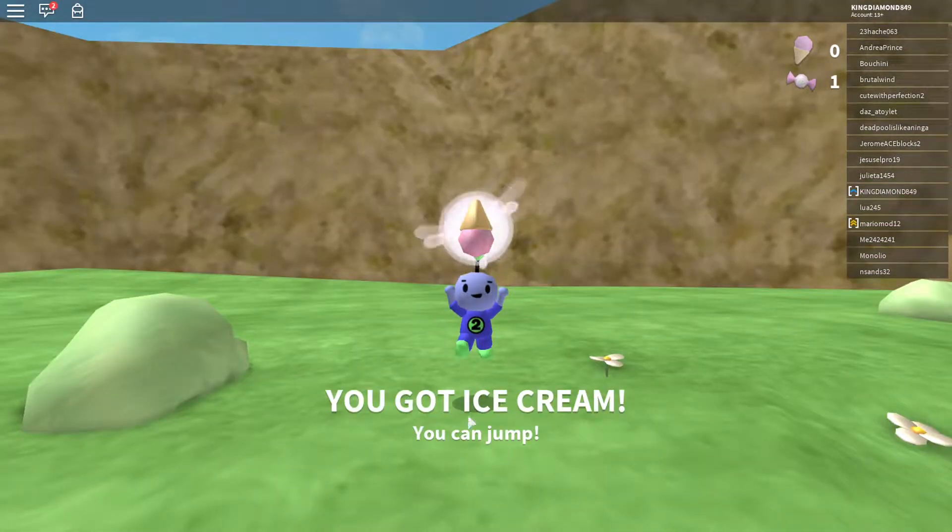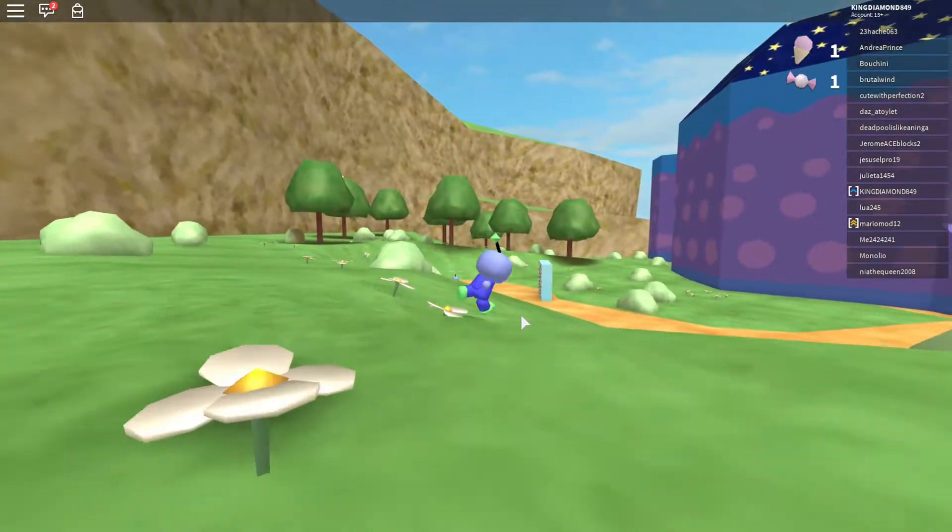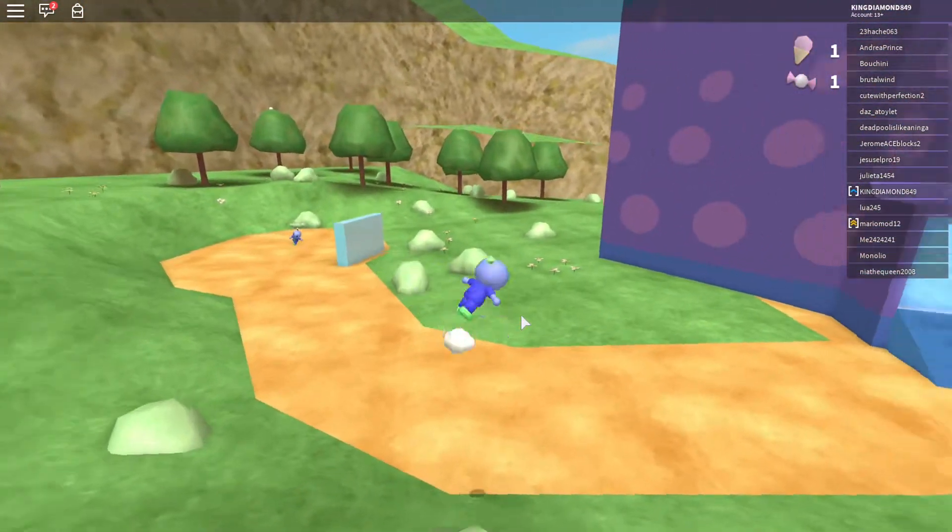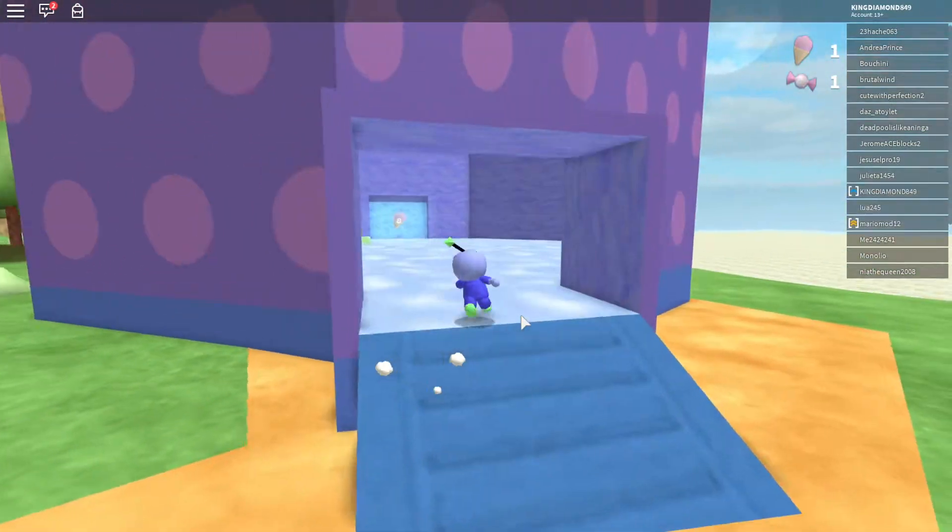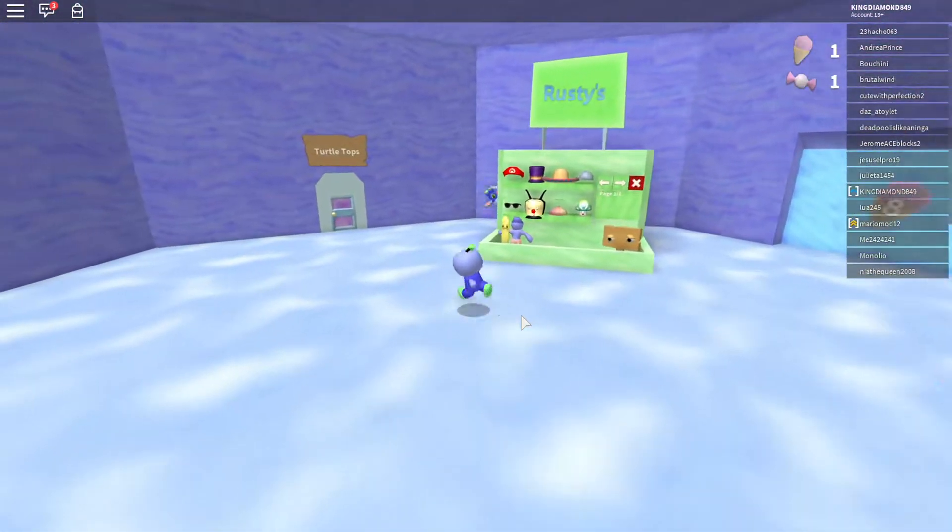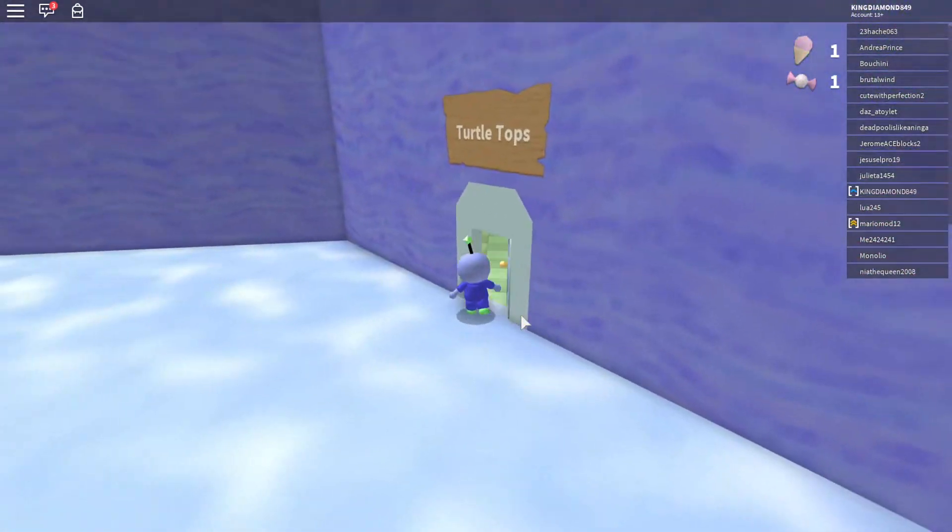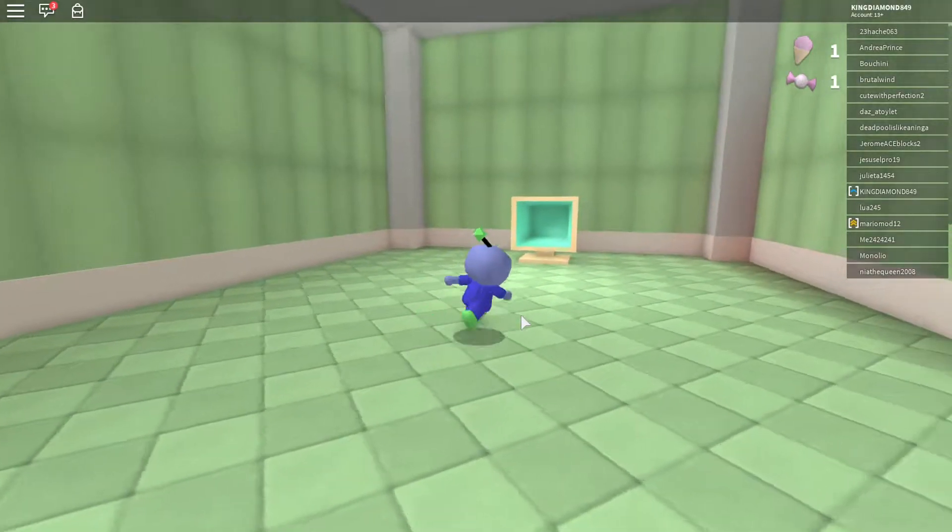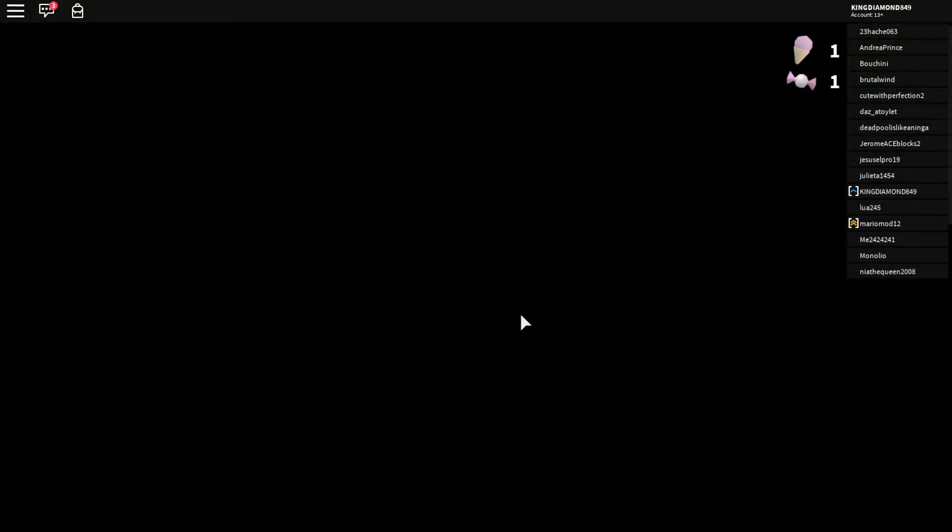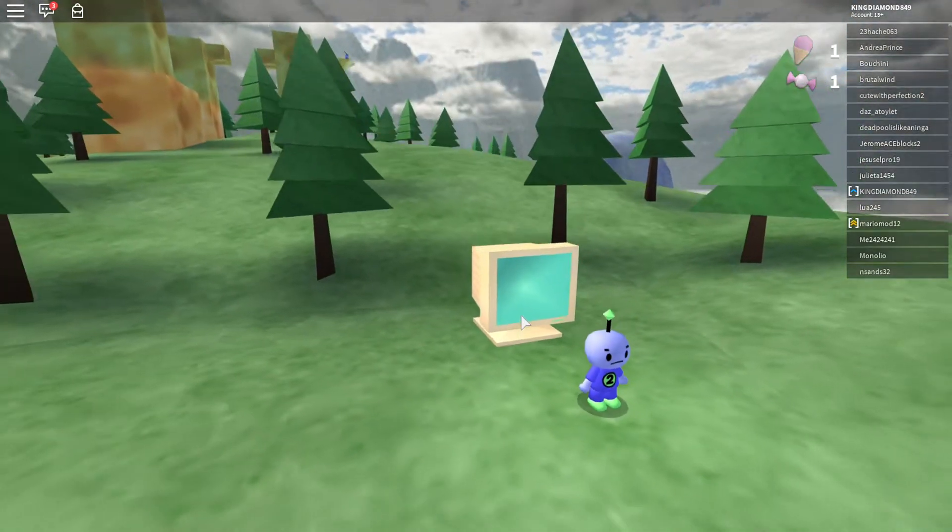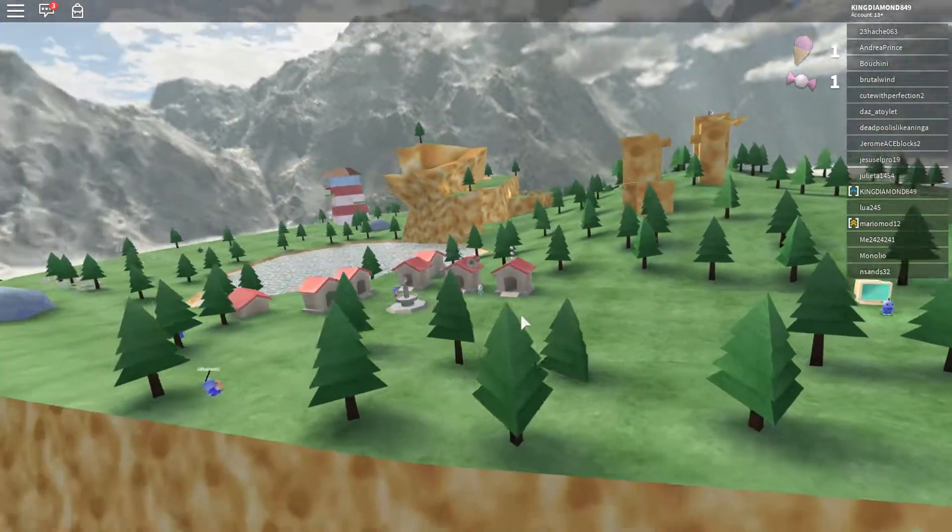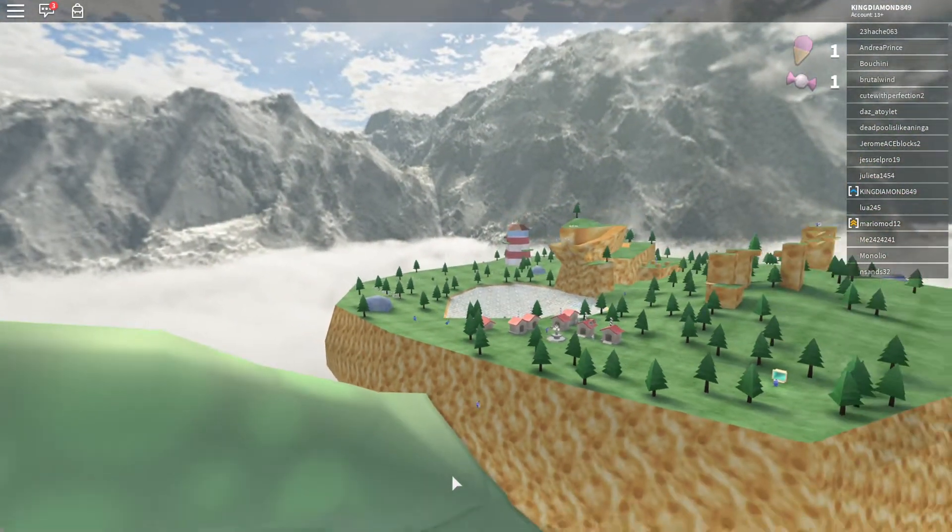You can jump, cool. I played this like yesterday, but I don't actually know what we can do in it. Alright, let's go to turtle tops because I heard that level's cool. Damn, we're all a turtle.